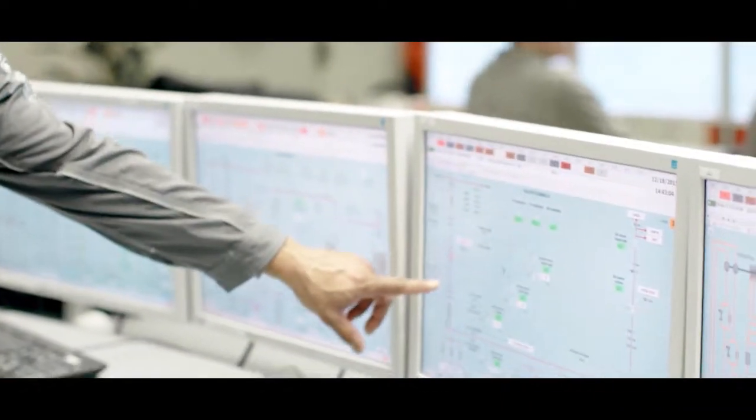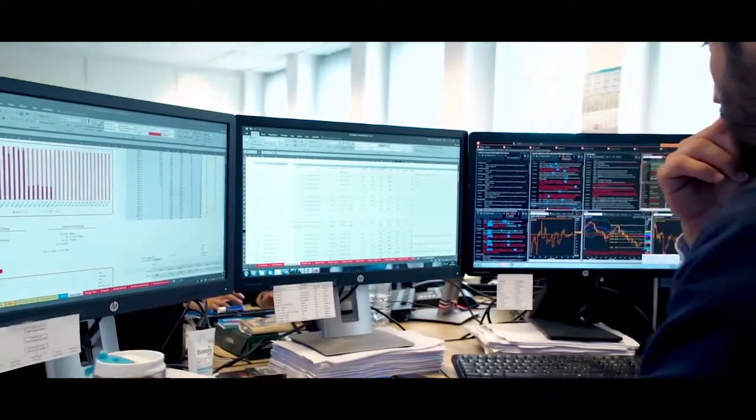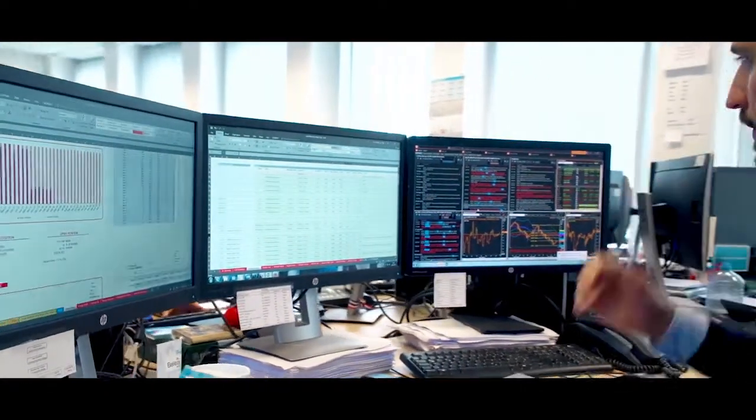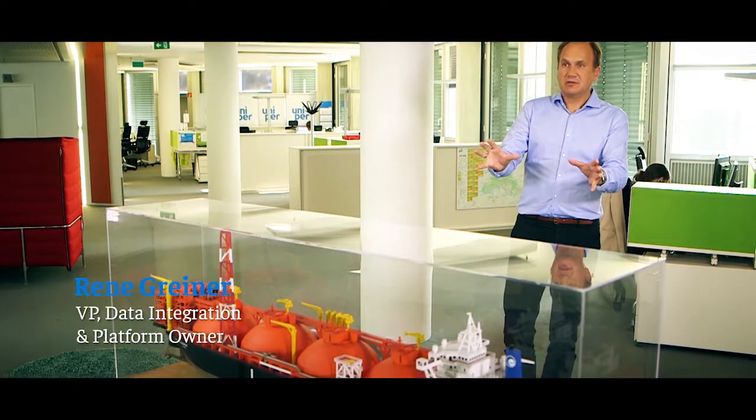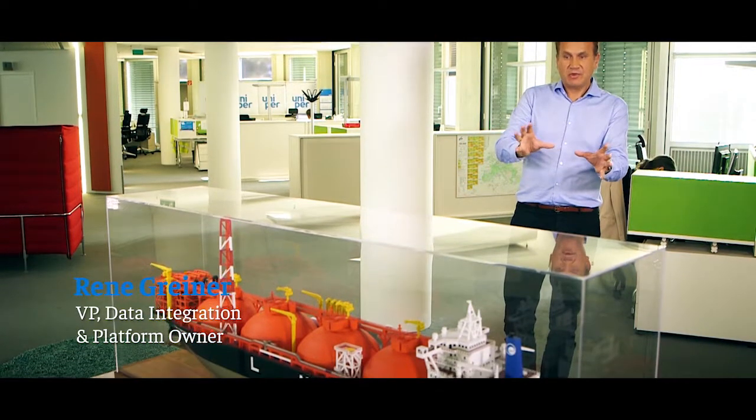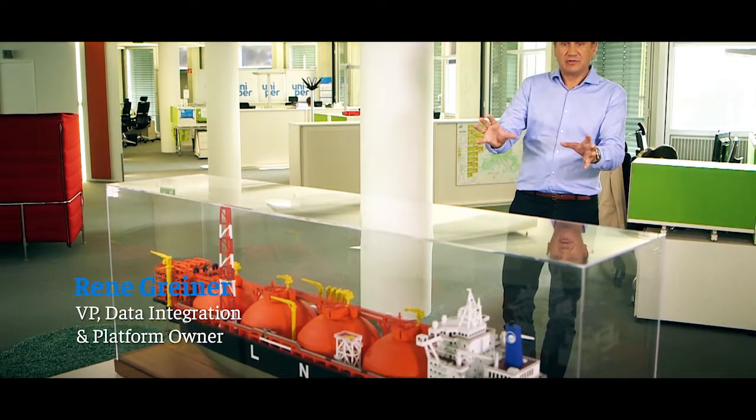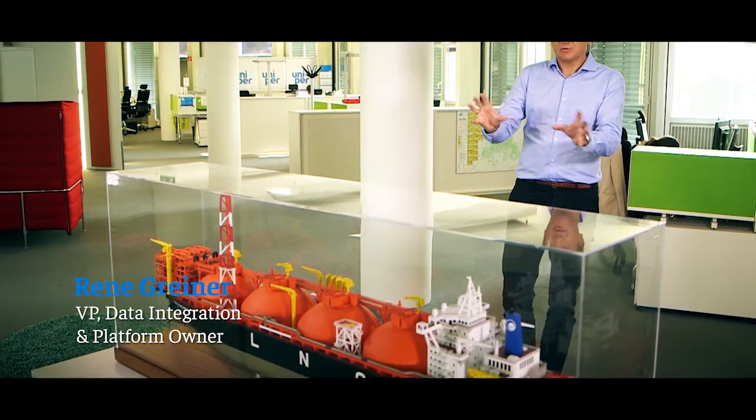Now all these data are available continuously in the data lake. This is a very practical example of how we manage commodities real-time.